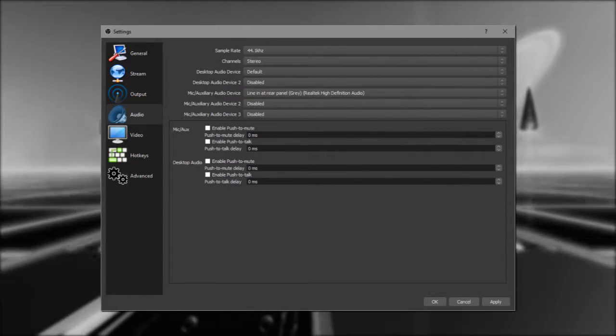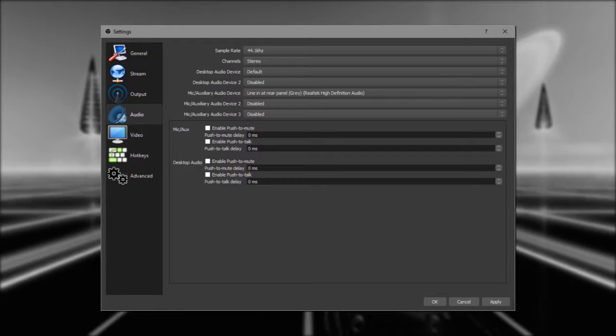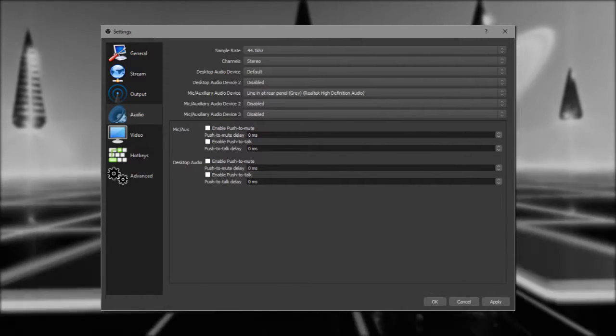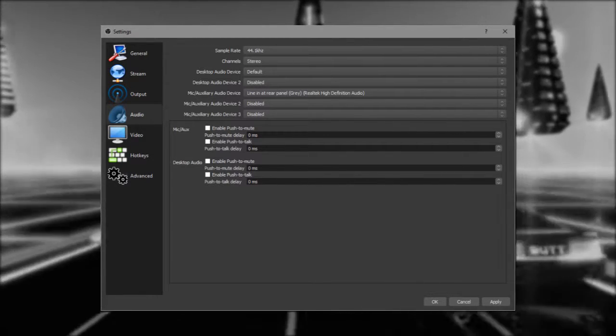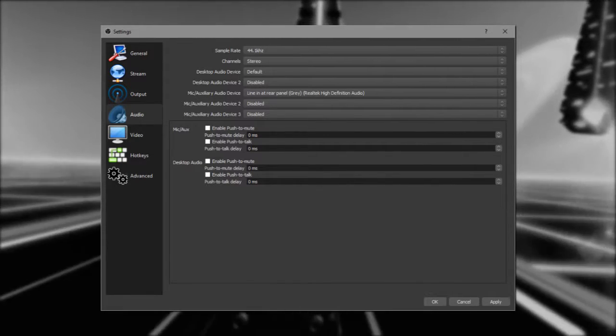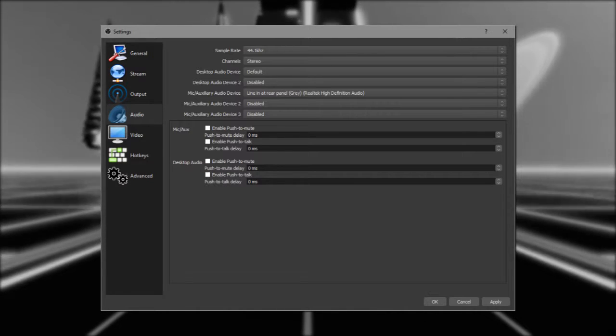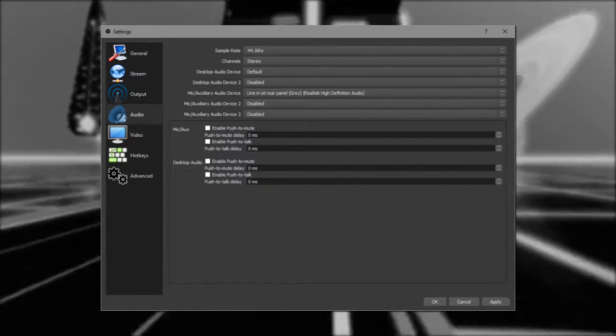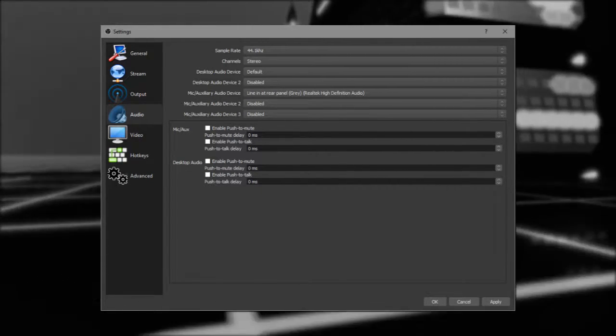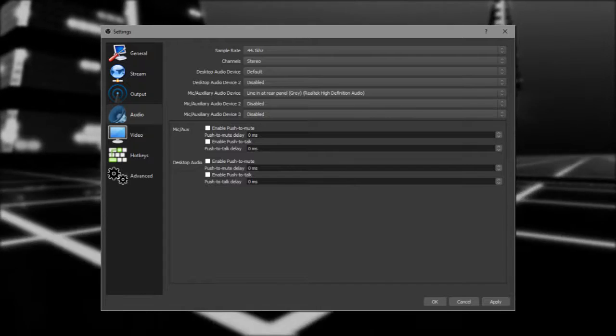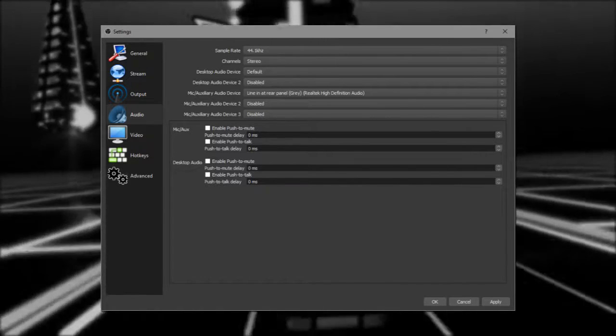Next up, in the Audio tab, you'll really just want to make sure things are connected to the right place. Everyone has weird audio setups, so if this looks a little bit weird for you, it's fine. Just make sure your system audio is in your desktop device, and your microphone is connected correctly.